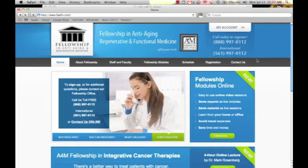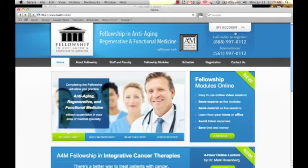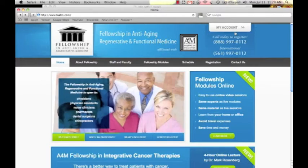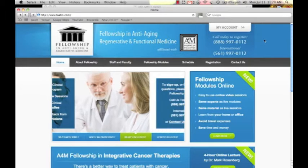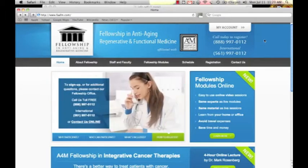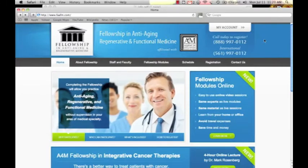Welcome to the online fellowship website for the American Academy of Anti-Aging Medicine. The online fellowship website can be located at www.faafm.com. We're going to give you a quick tutorial on how to log into your account and show you how easy it is to view your fellowship lectures.